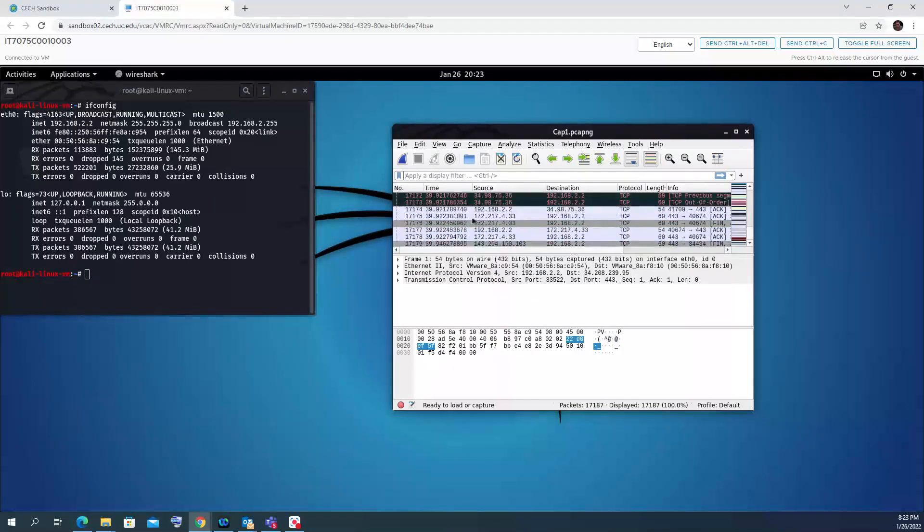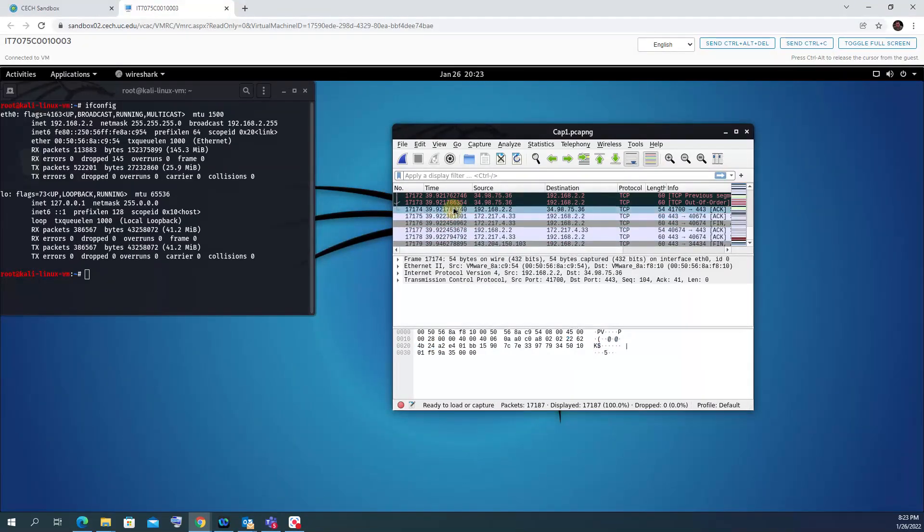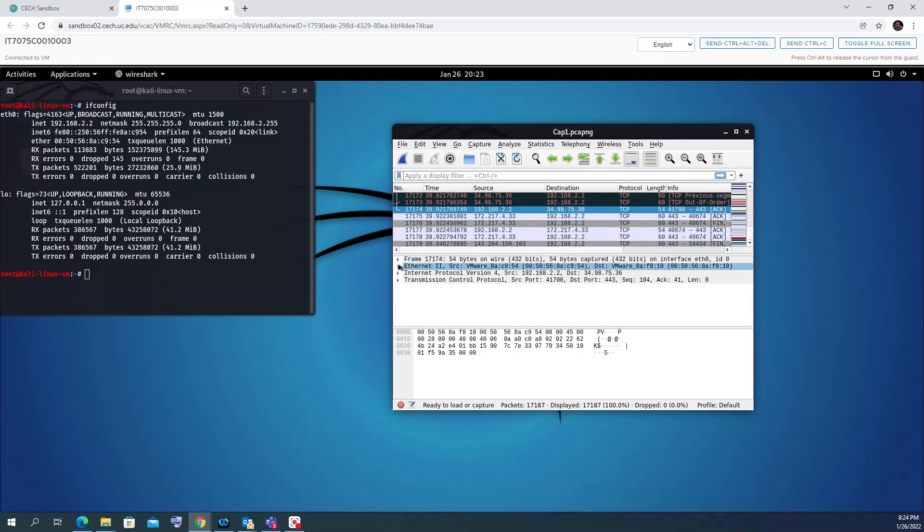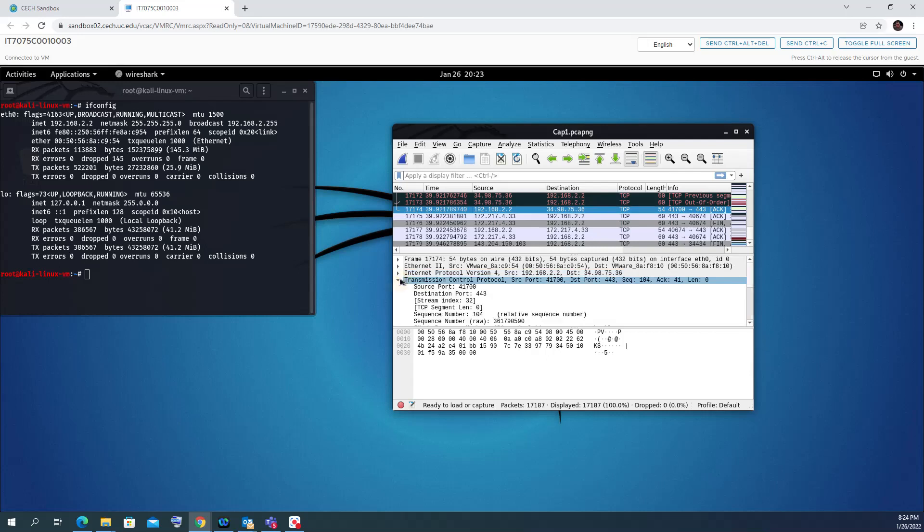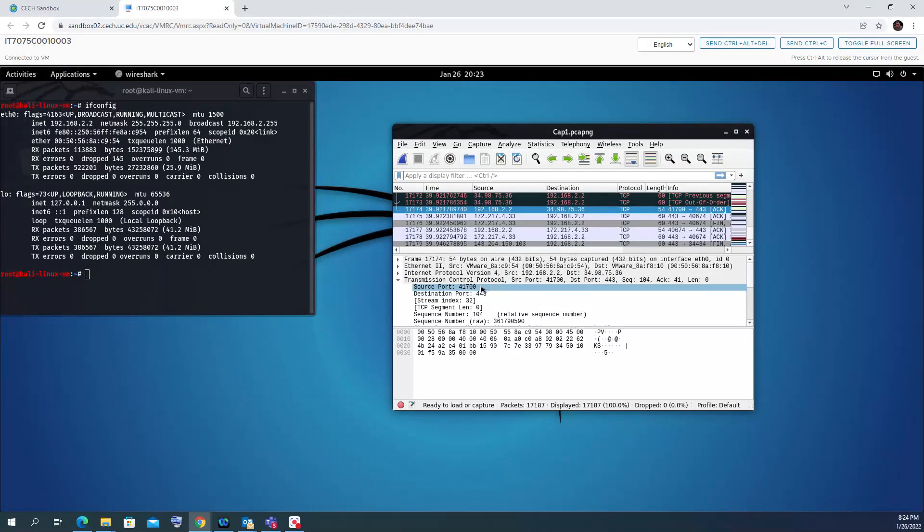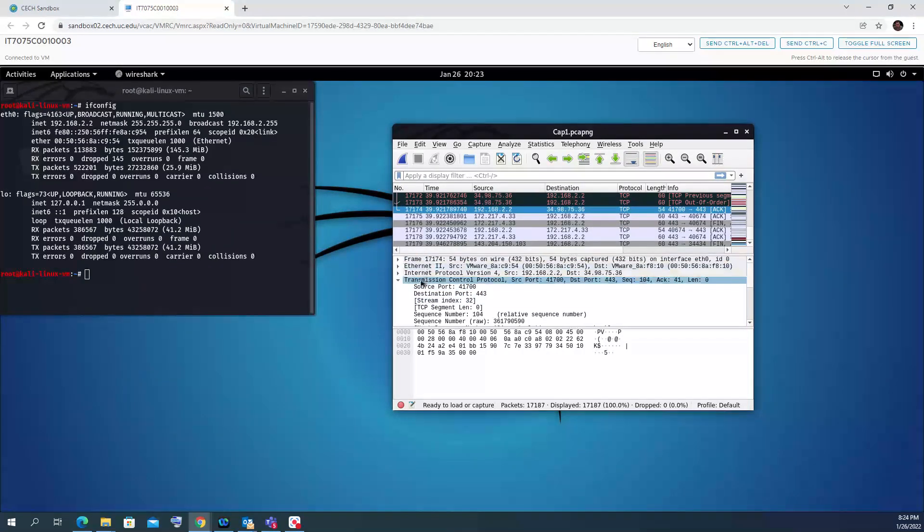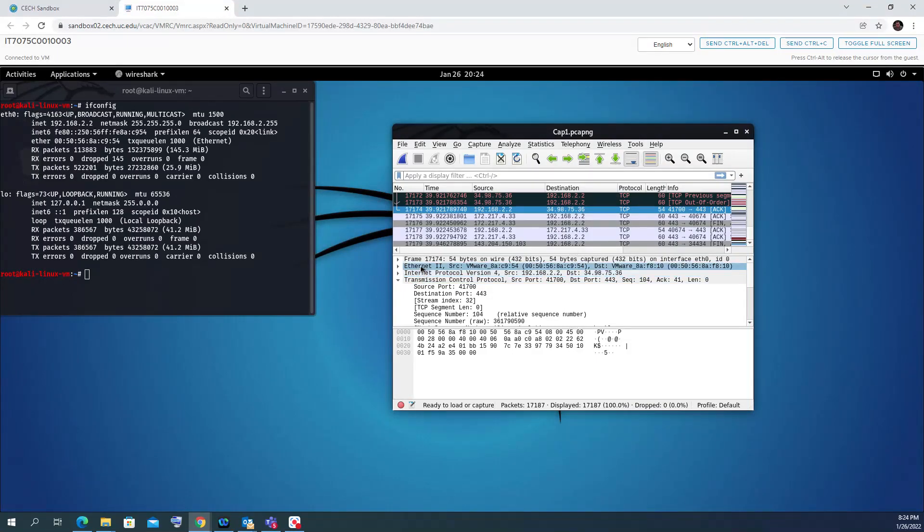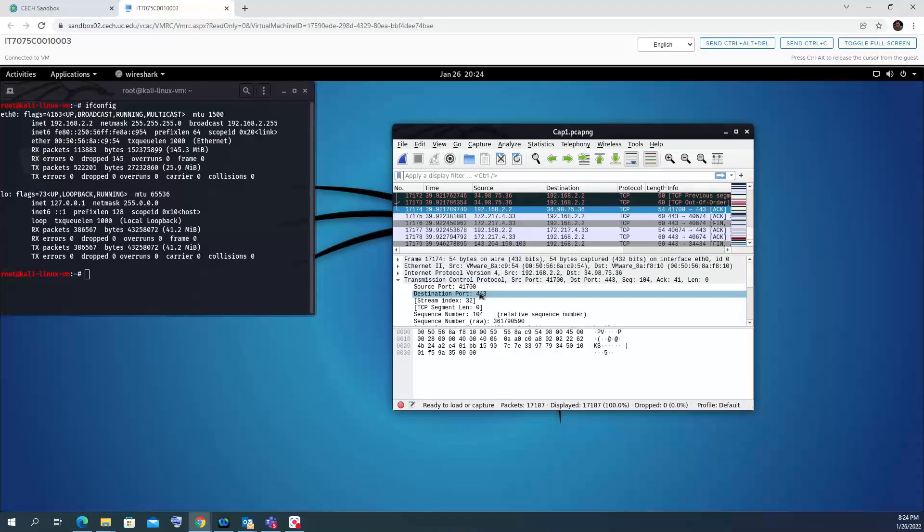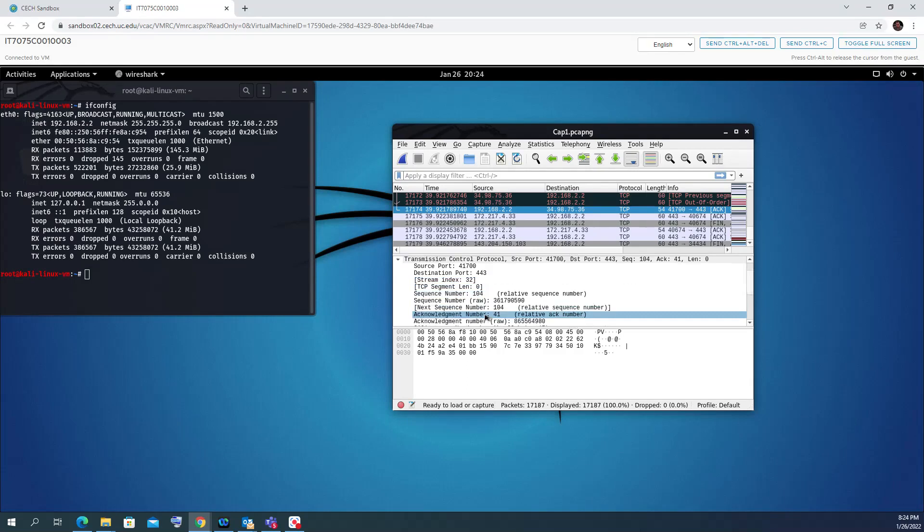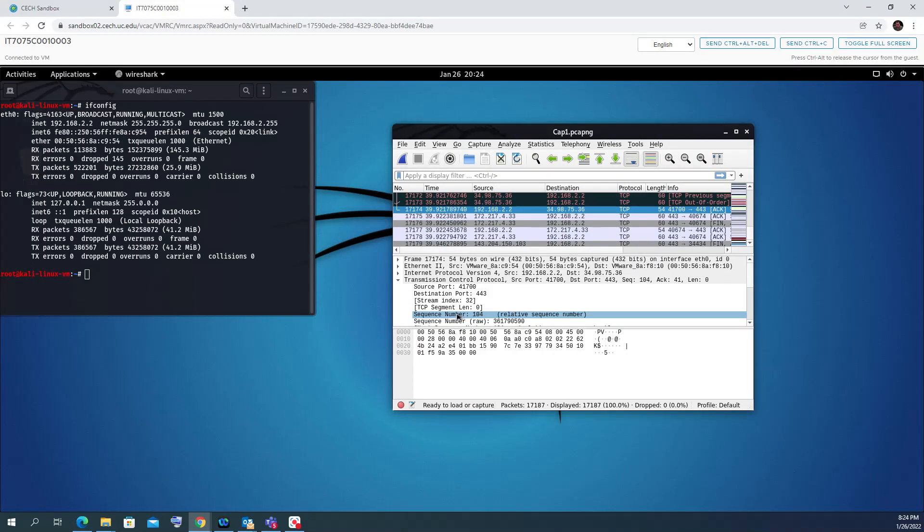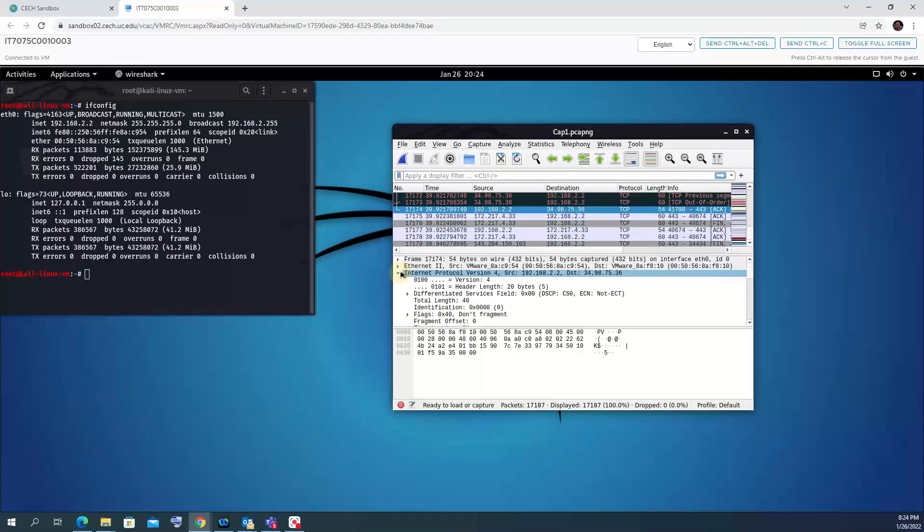Let's look at the traffic here. Whenever we have TCP/IP traffic, you can see the frame, the Ethernet header, the Internet Protocol header, and the Transmission Protocol header. If you click inside, you can see the port numbers, the source and destination port numbers, the sequence numbers, and the flags. This was an acknowledgement traffic. Remember the TCP handshake—this was an acknowledgement.